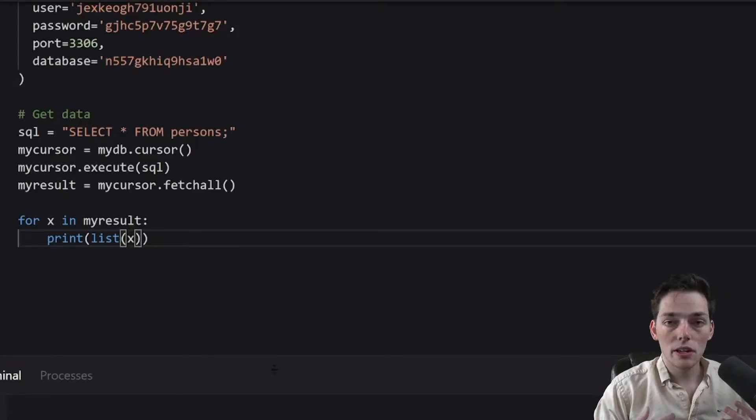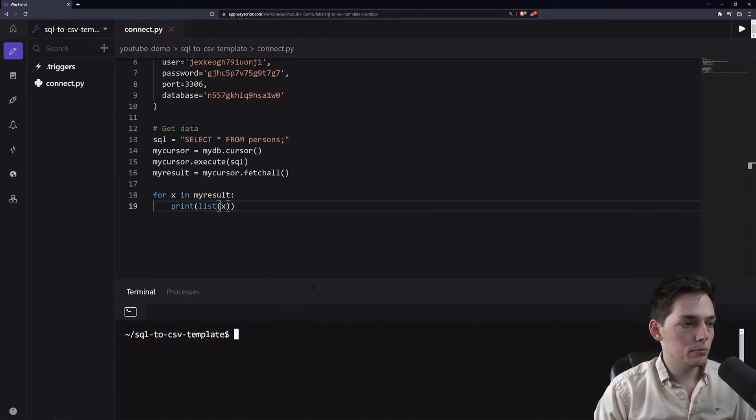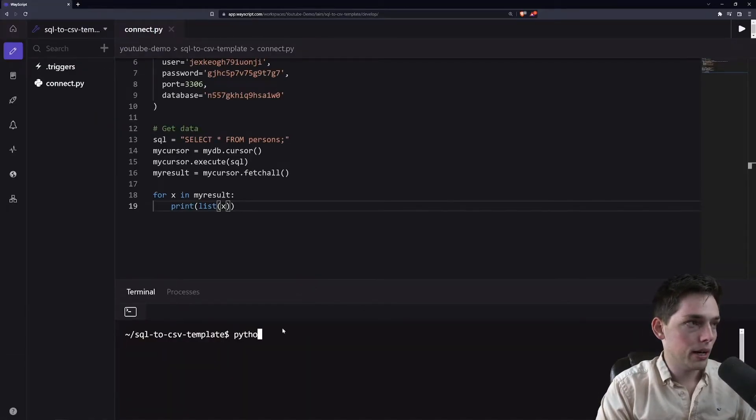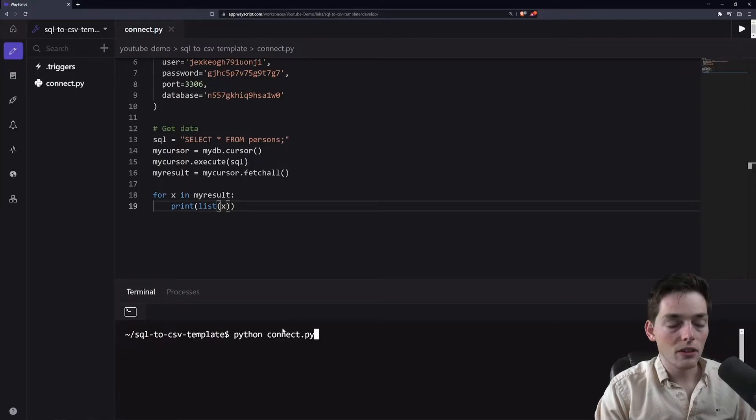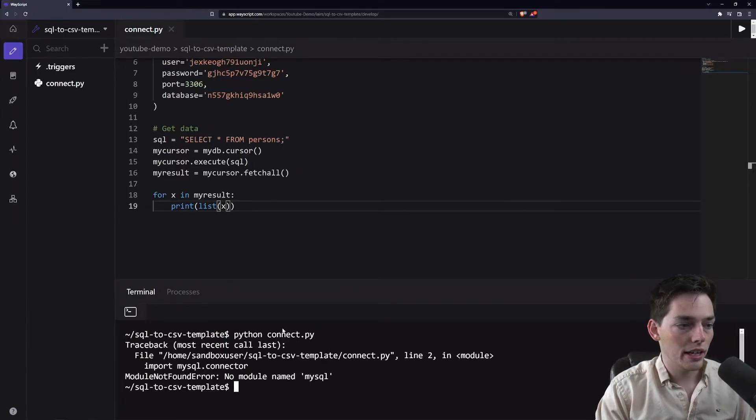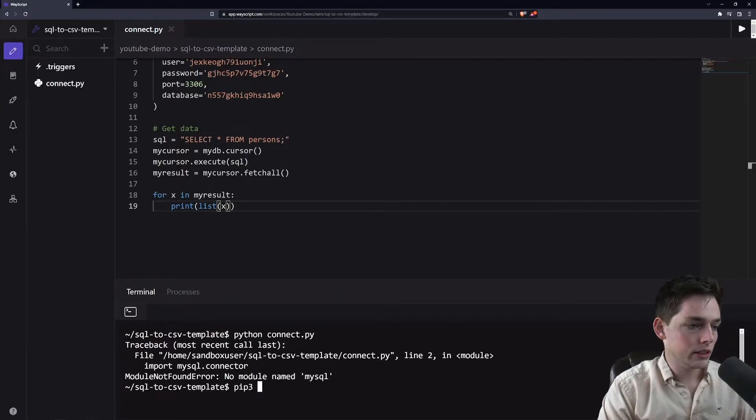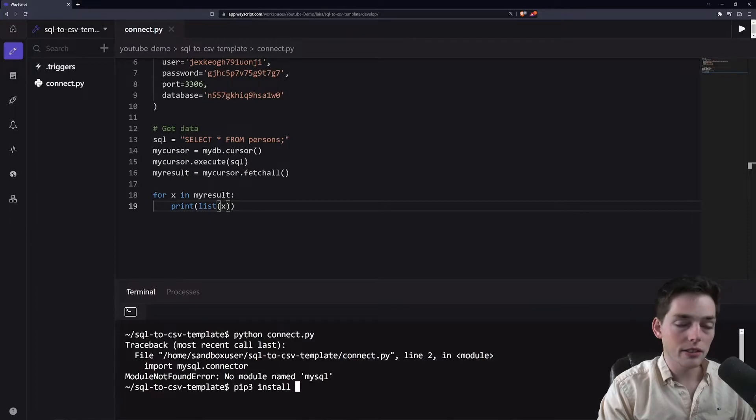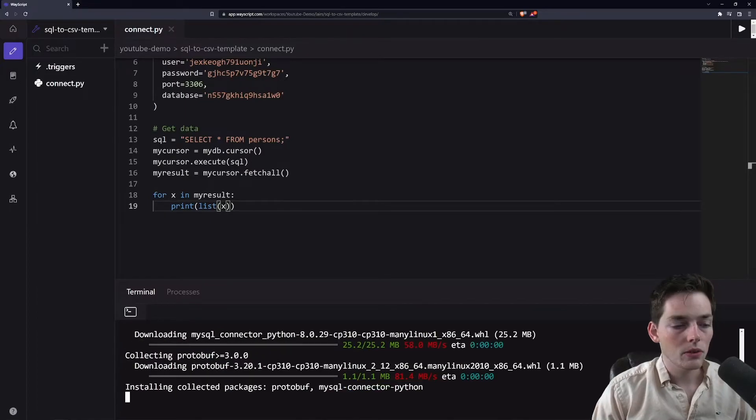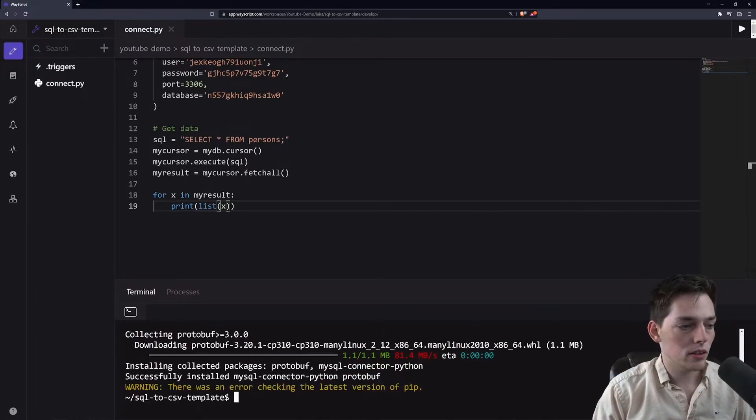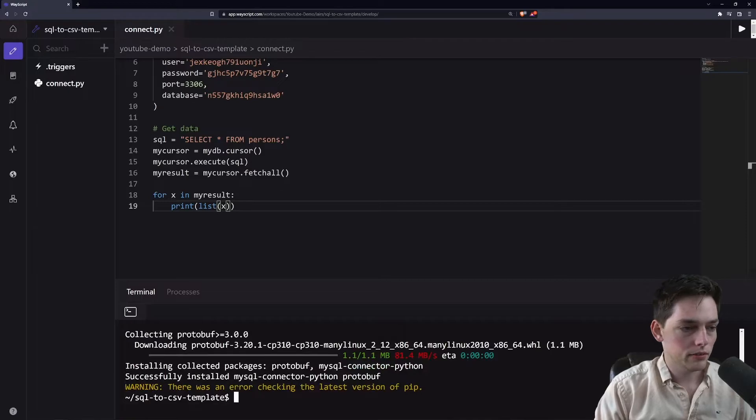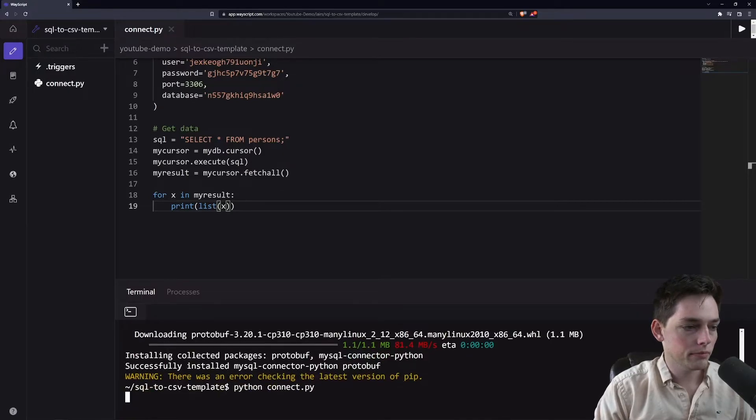So now using our environment provided by WayScript, we'll say Python connect.py. We haven't installed our dependencies yet, so this should error. Just to show you this, it works the same way as it does locally. So we'll put in that pip command. We'll give it a few seconds to install, and then we'll run our command again.